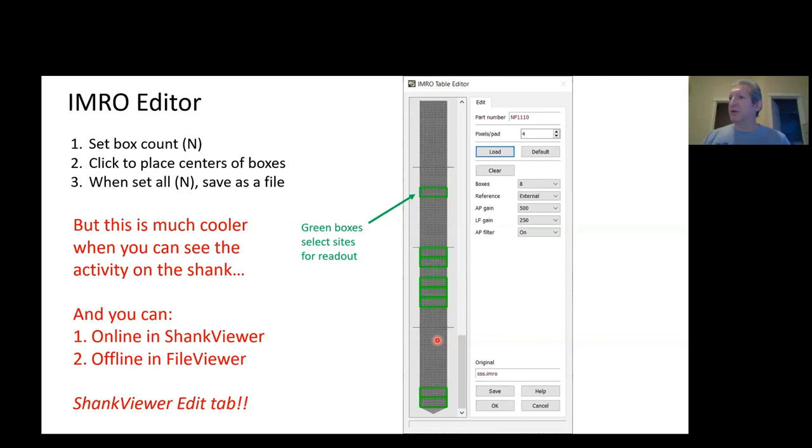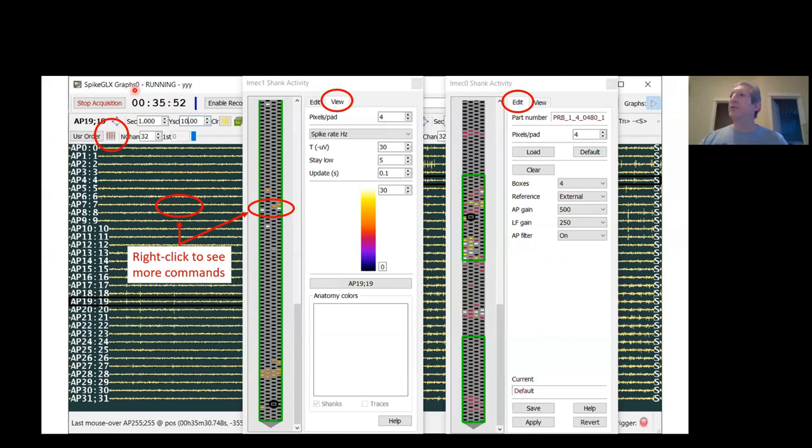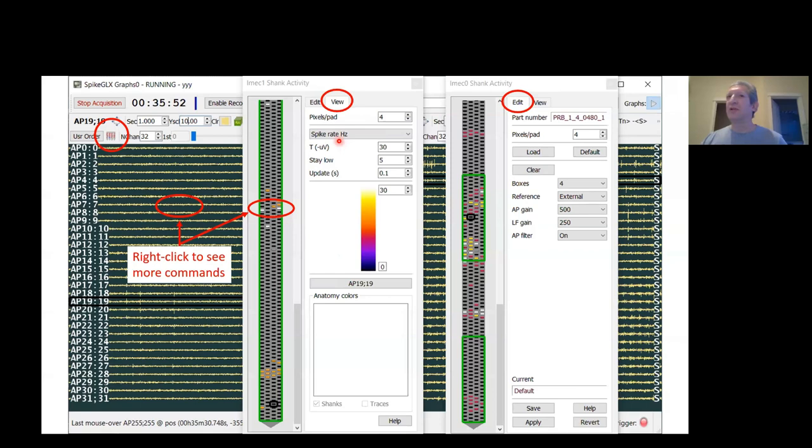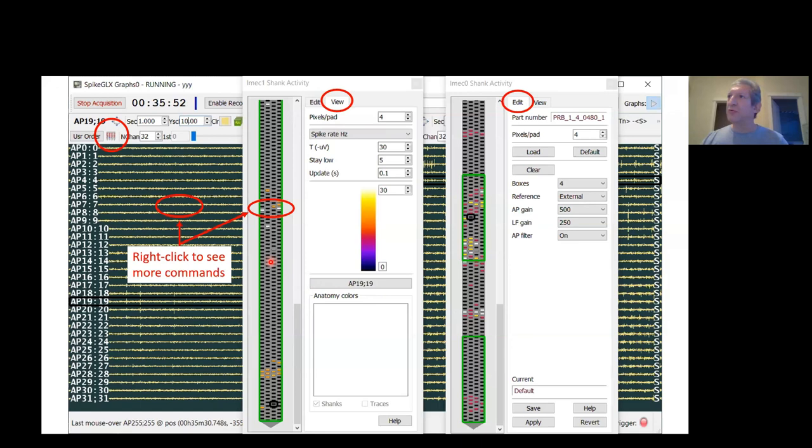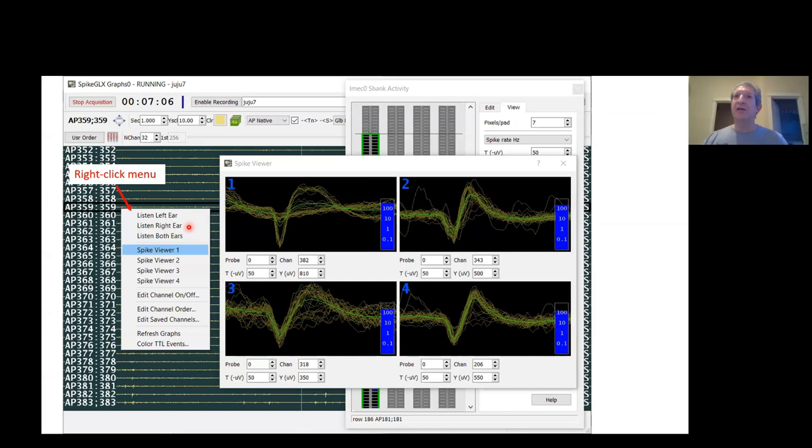Now this is much more useful if you can do this in conjunction with looking at activity on the probe so you know where to put your boxes. There are several ways to do this. One way is during a run. The graph window is going to open. Click on the shank viewer button here. That opens up the shank viewer with the view tab selected. You can use these tools to colorize activity on the shank, and then you can click on the edit tab of the viewer and you get the edit controls. Now you can put down your green selection boxes right over the activity of interest. While we're looking at this view, I want to point out that you can right-click on shanks or right-click on traces. That will pop up a menu of additional things you can do with the channel that you clicked on.